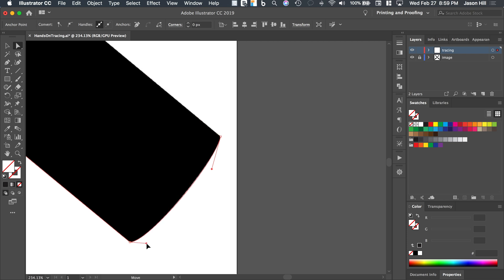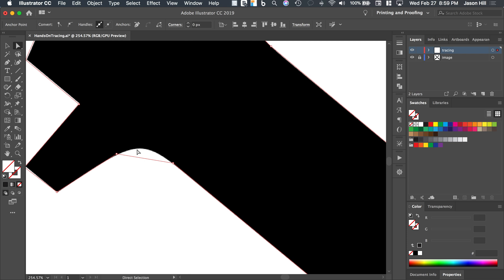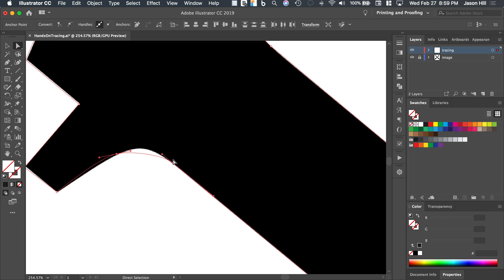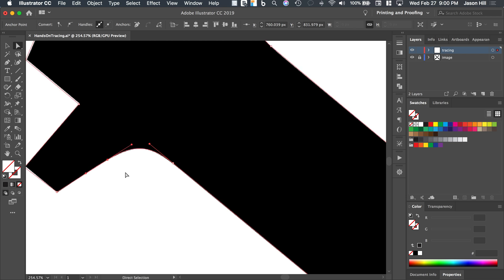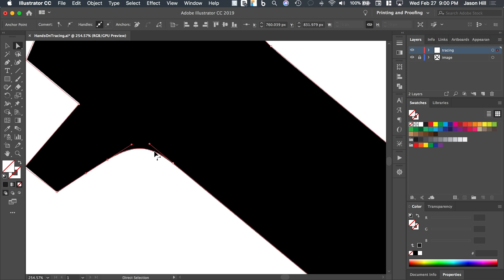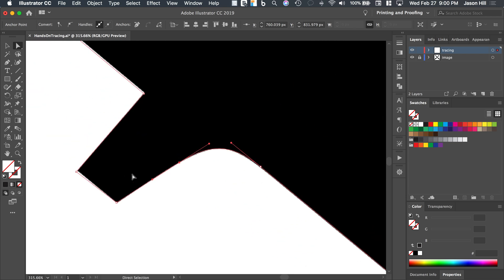I'll adjust the handles with snapping turned off until they look right, then zoom in to the next area. I'll select both anchor points, convert them to curved, and adjust each handle. Be careful: if both anchor points are selected and you only want to adjust one, make sure to click just that anchor point. I'll move one anchor point closer to the corner, allowing more fine-tuning of the curved part. Remember: a curve is affected by the handles of two anchor points, so changing one can affect the other.